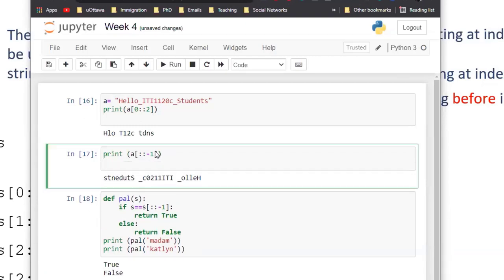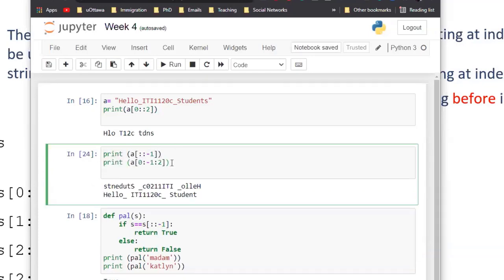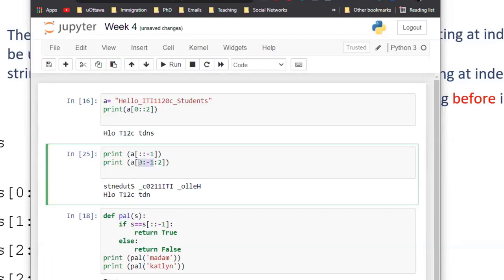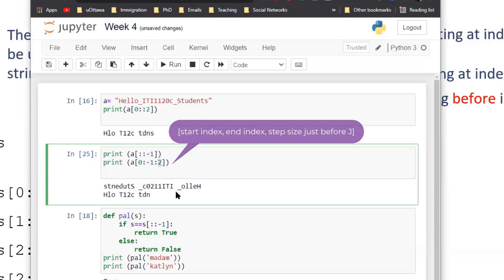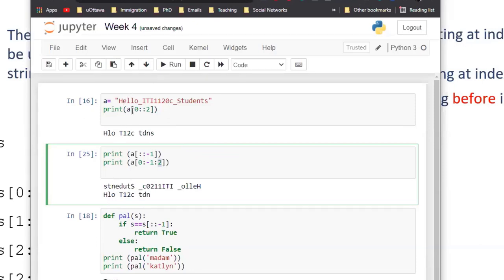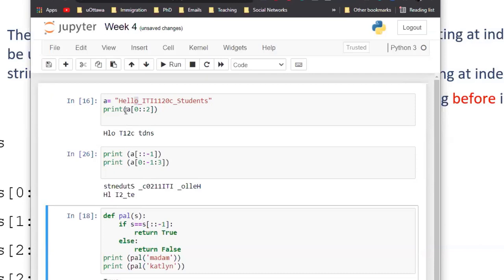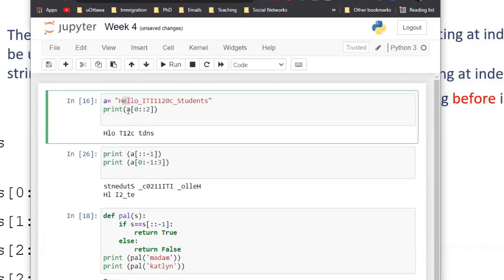In extended slicing, the format is `[start:end:step]`. With step size 2, we take every other character — we skip one item each time. With step size 3, we skip two items each time. So for 'hello', step 2 gives h, l, o; step 3 gives h, then skips e and l, takes the next l, and so on.